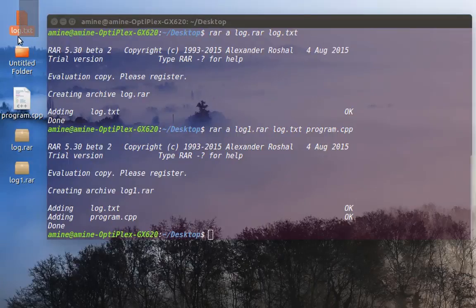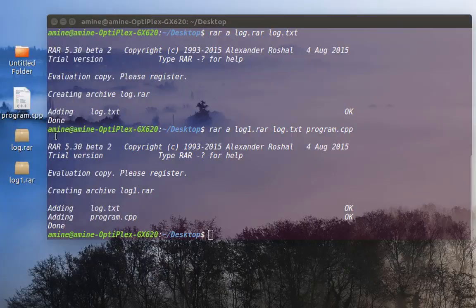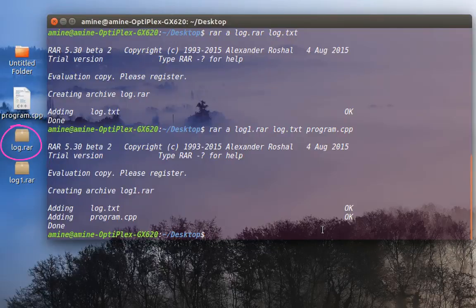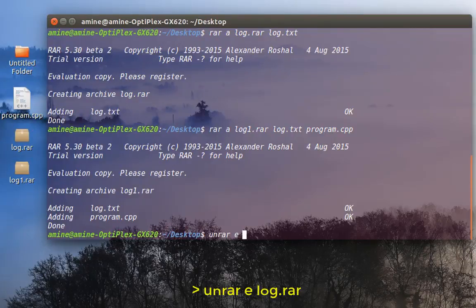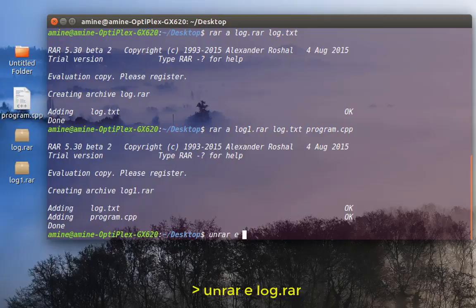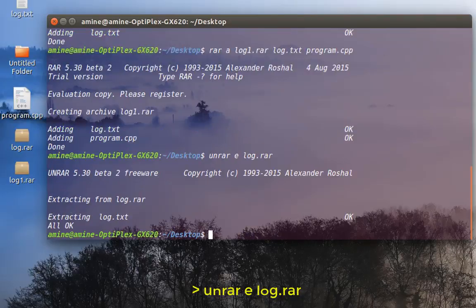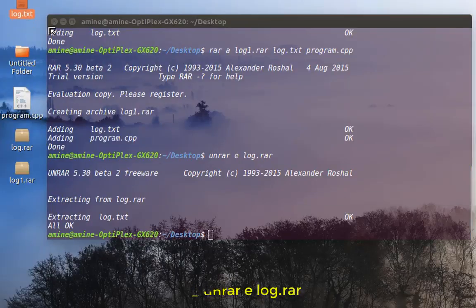I will delete my original file, so I'm moving it to trash, and let's decompress this RAR file. In order to decompress it, use the command unrar with the option e for extract, then we have to give the name of our file, which in this case is log.rar.